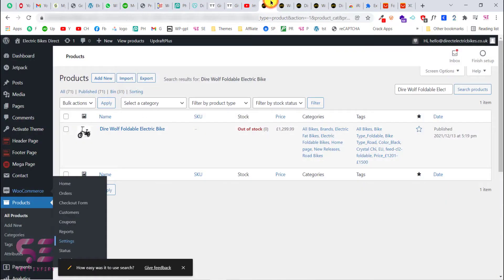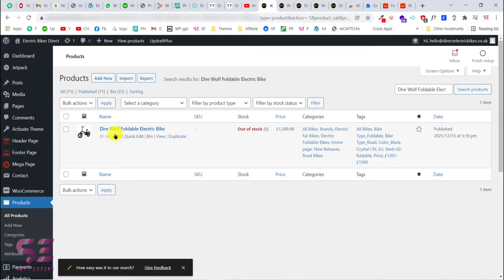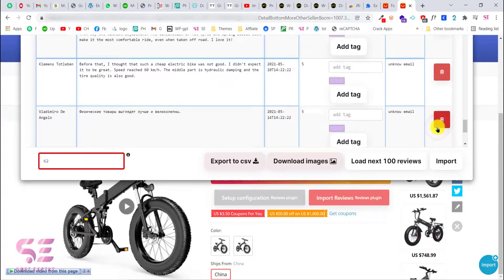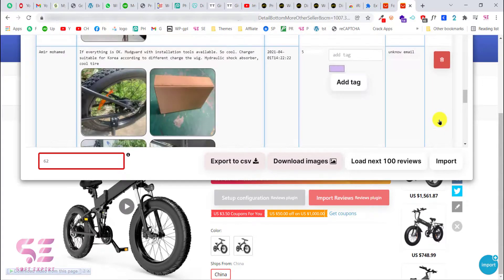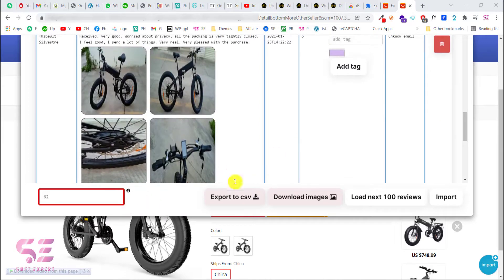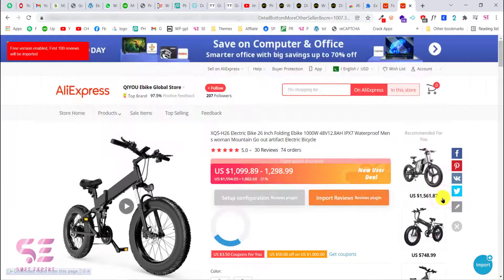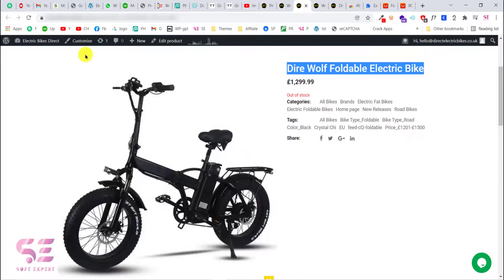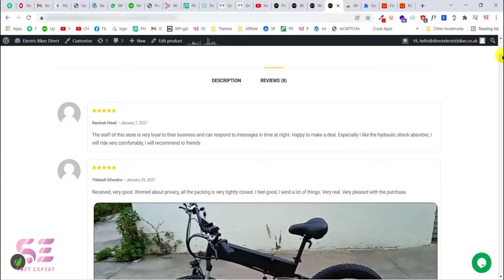To import to a specific product, we will use the product ID. Go back to your products list and hover over the product you want — as you can see, the ID is 62. Copy this ID and enter it in the extension. You can also delete a few reviews to speed things up. Once ready, click Import and it will start importing. You will see 'Reviews inserted successfully'. Go back, refresh the product page, and the reviews are now there.